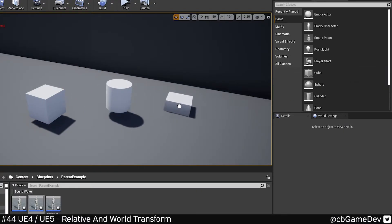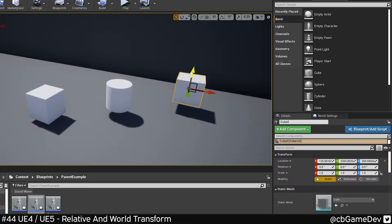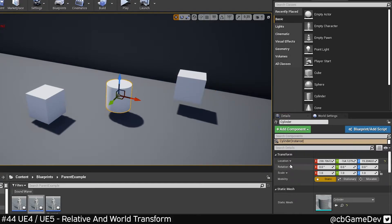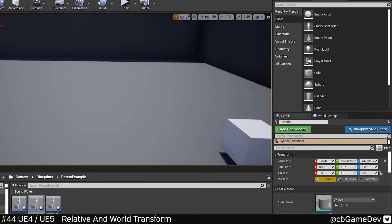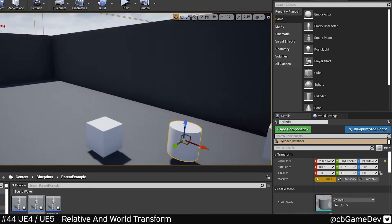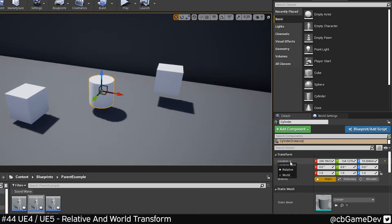But what happens if I want this second object to be in a very specific world location? If I copy the location of where I want it to be and try pasting it in, it's not going to work because it's relative. We have a relative offset. However, using today's tip, that's how we can get around it.